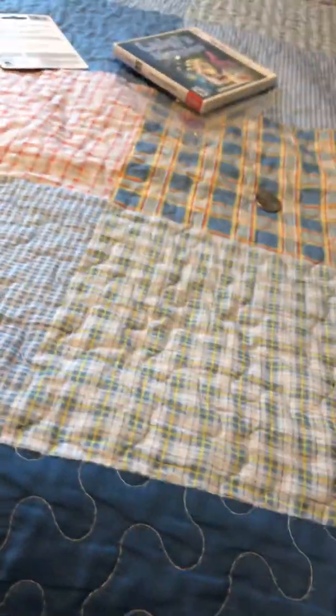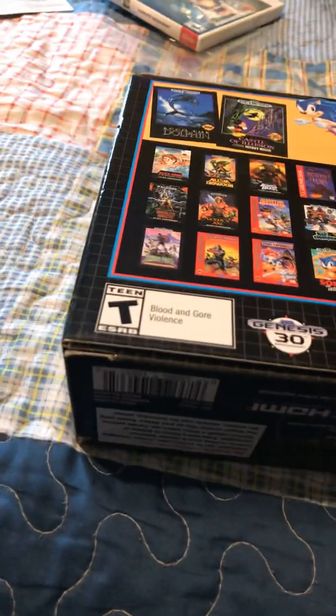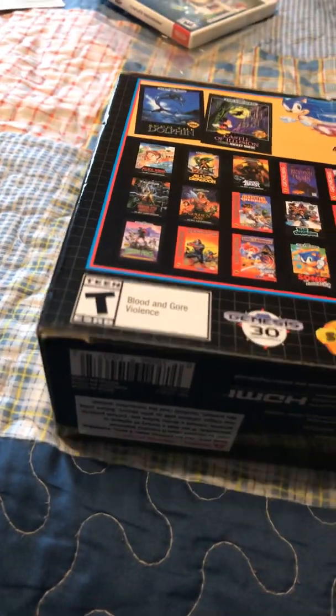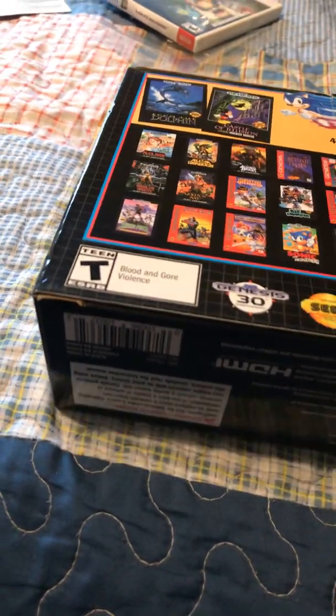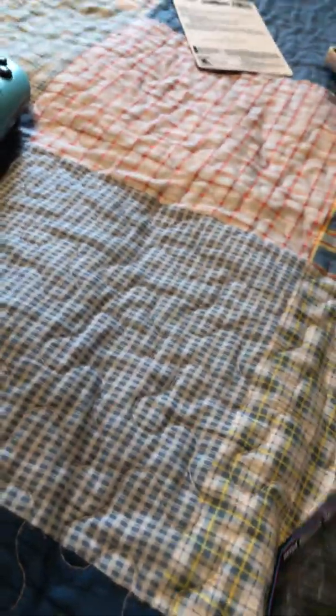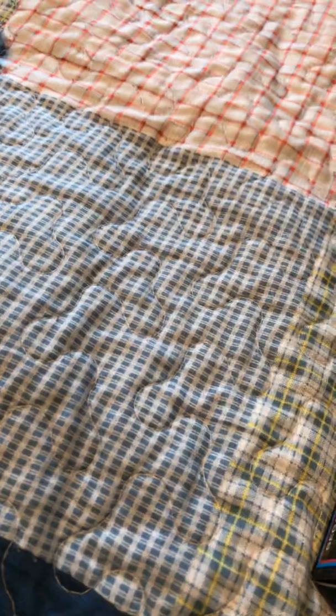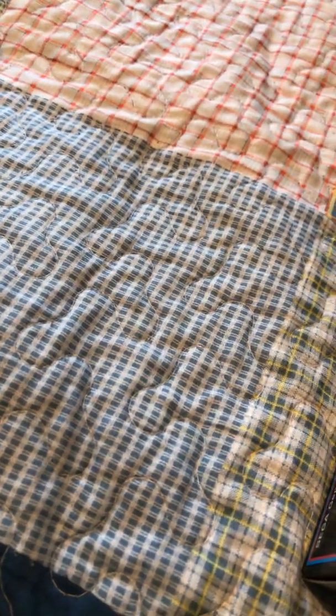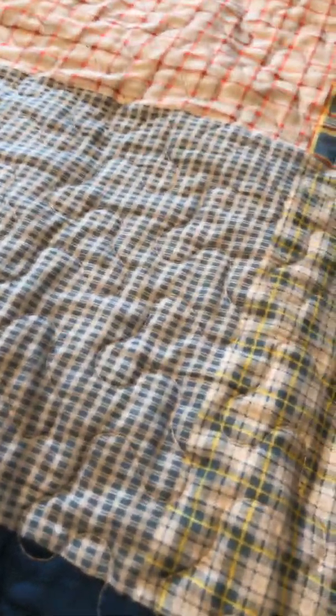I unboxed all the other classic editions before, even though I don't have my NES one now because my uncle has it. Anyway, let's get to it. I still have my Super Nintendo one and my PS1 version.